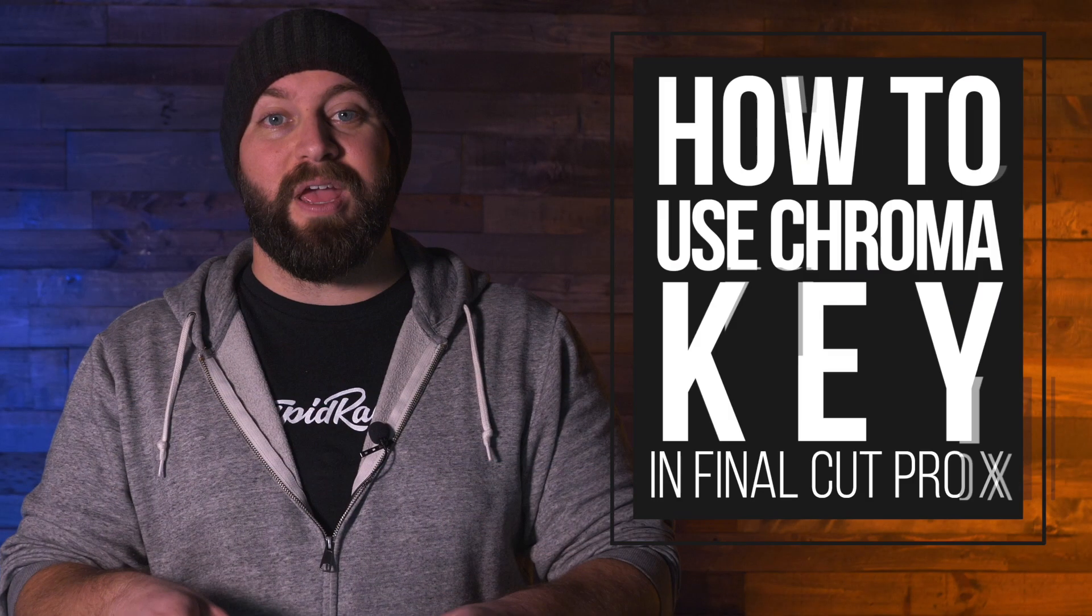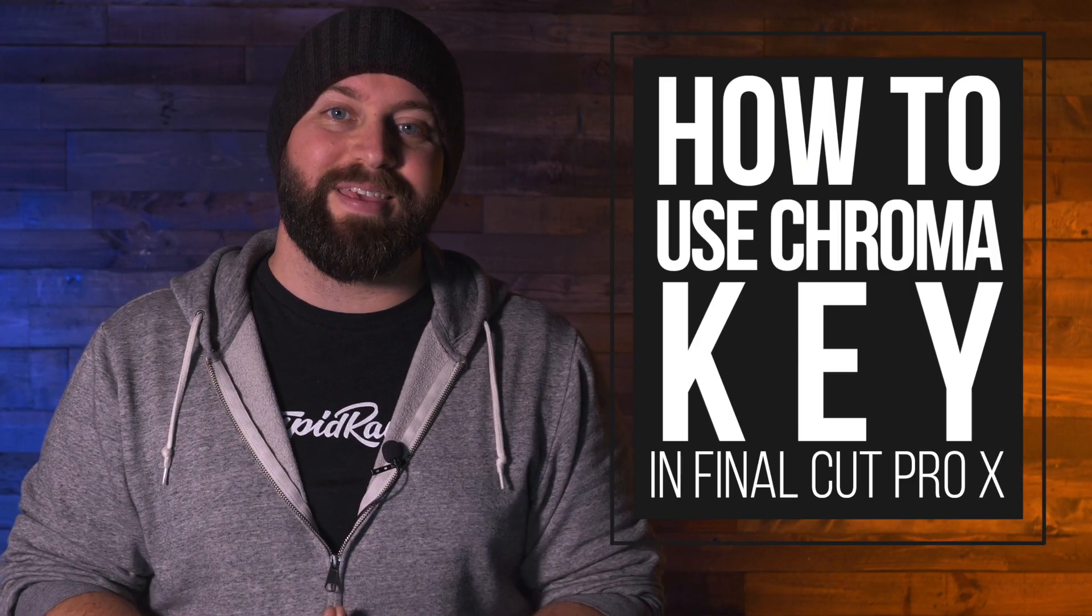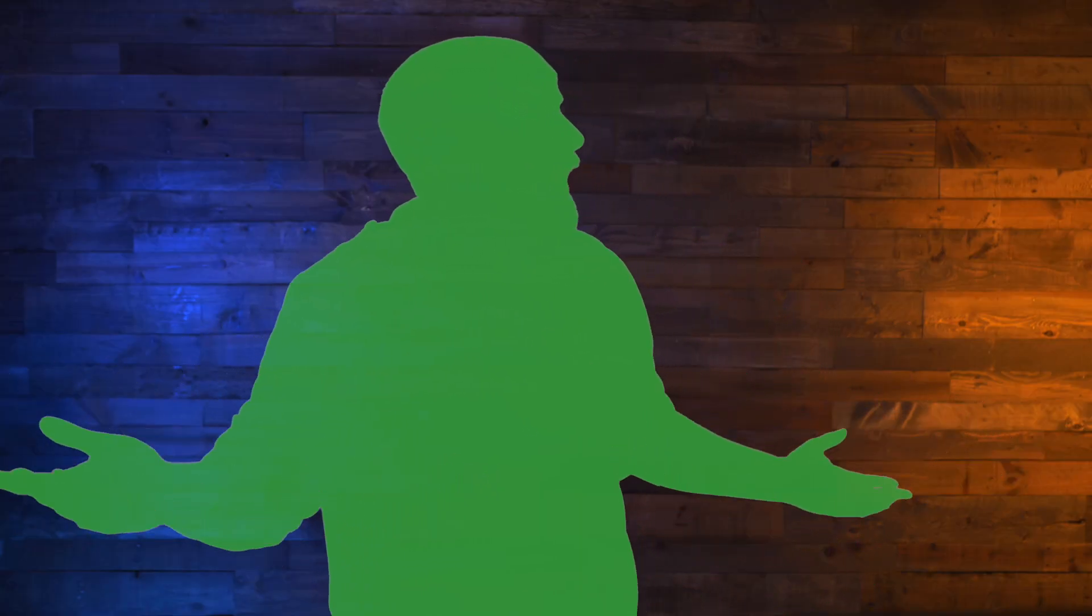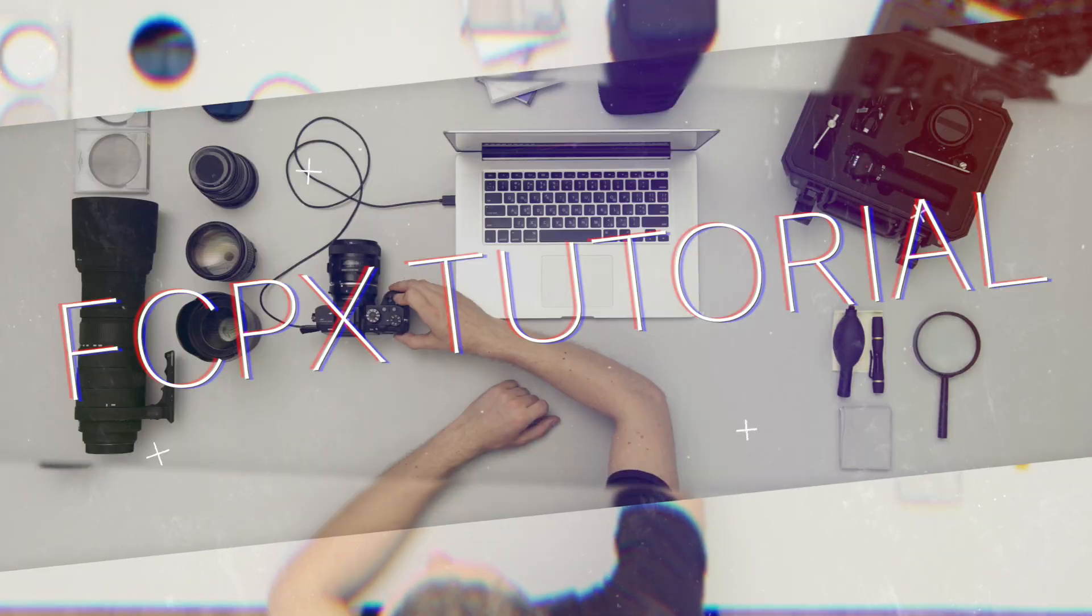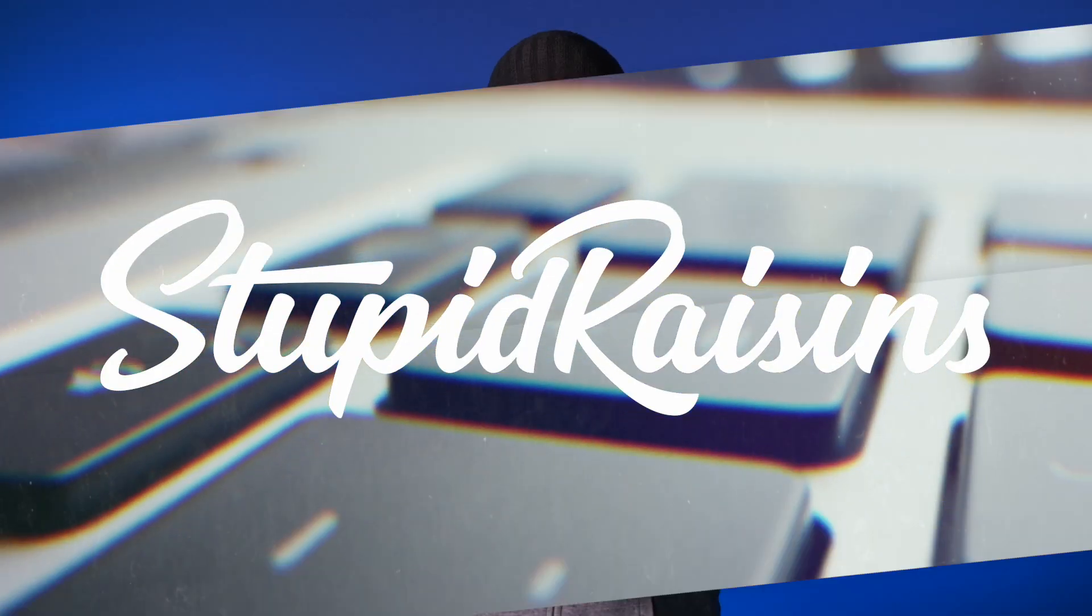Hi, this is Chris with Stupid Raisins, and in this video I'm going to show you how to use Chroma Key in Final Cut Pro. Guys, I think we got this a little backwards. Now I'm going to share with you how to use the keyer effect for your green screen footage, and then we're also going to take a look at the Luma Keyer in order to replace the sky in our footage. Let's go check that out.